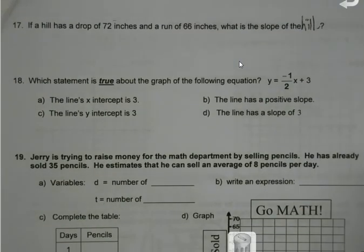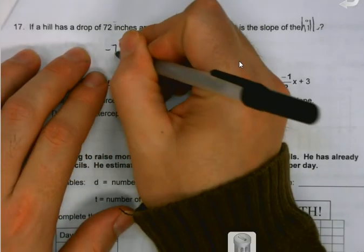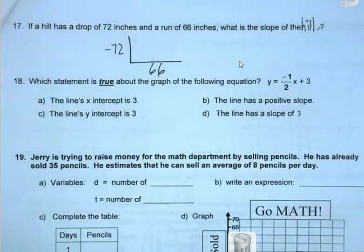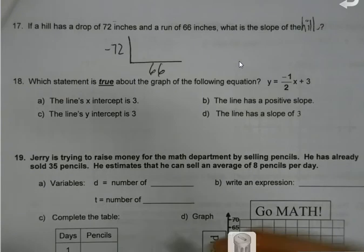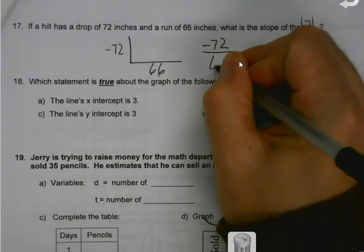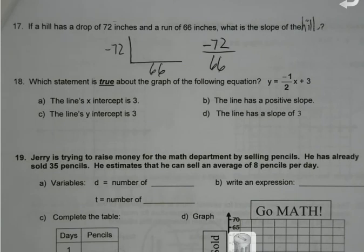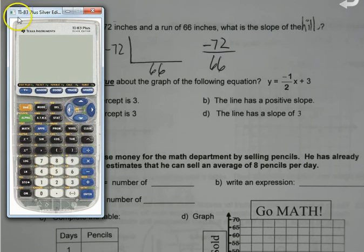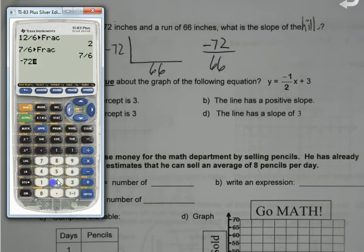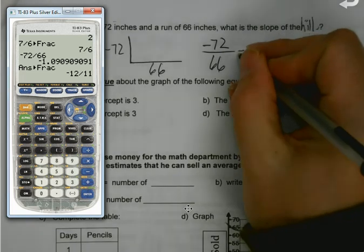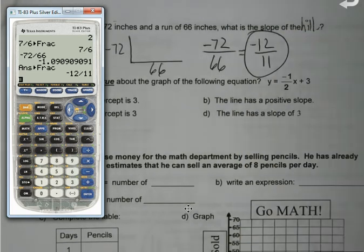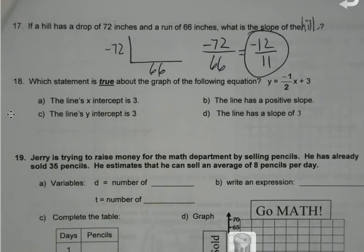This next one should look similar to what we did yesterday. If a hill has a drop of 72 inches and a run of 66, what's the slope? My up and down number is negative 72, my side-to-side number is 66. Is it reduced? I don't know — can you find out? Absolutely. I don't want that decimal. No decimals — the answer is negative 12 over 18.